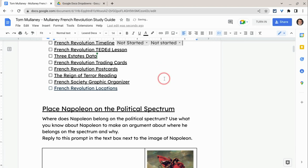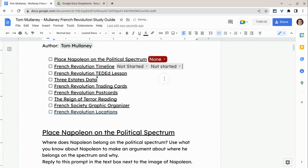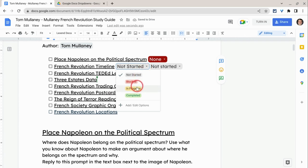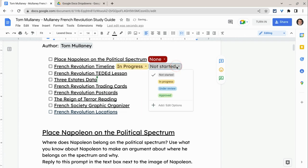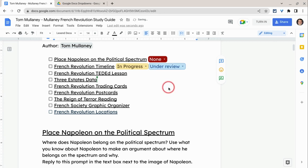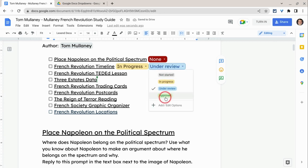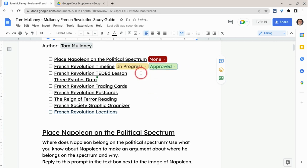Students and teachers — a student could say this option, I'm in progress. And the teacher could say it's under review, or it could say it's approved.